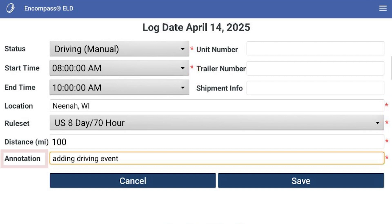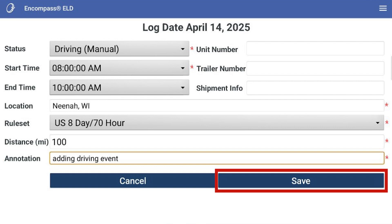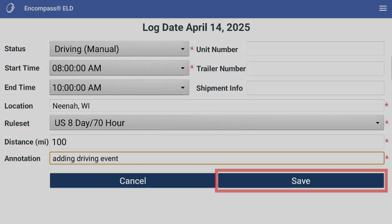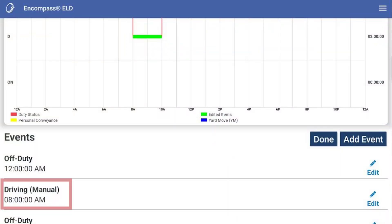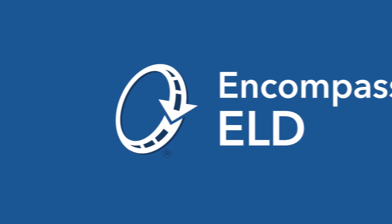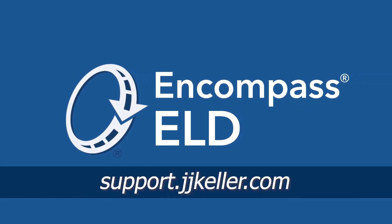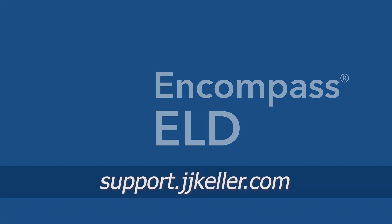Remember to add an annotation as to why you are adding this log event. When you are finished, click Save. The duty status has now been added to the log. For more ELD-related guidance, visit the Support Center at support.jjkeller.com.